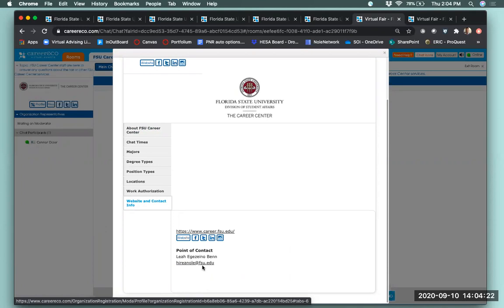Get organized: review employers ahead of time and take notes using whatever organization system works for you, and have a way to navigate the career fair with notes prepared ahead of time. You'll also want to find a quiet place to attend the fair — this is still a professional event, so make sure you're in a space where you can concentrate. Wear professional business attire, or at least the top half, since employers will want to use the video conferencing feature in private chats if possible.